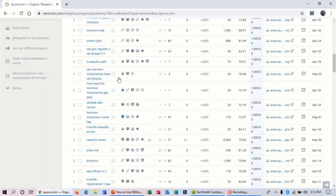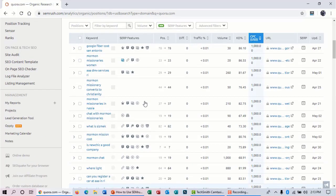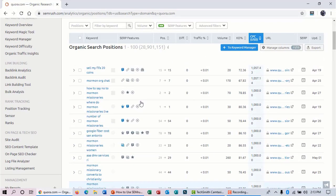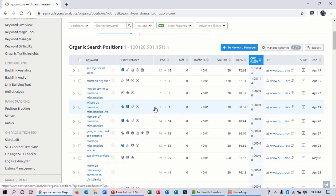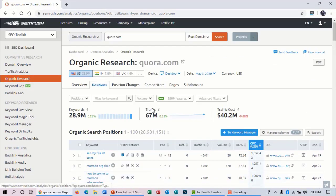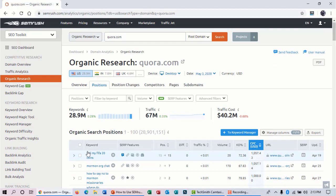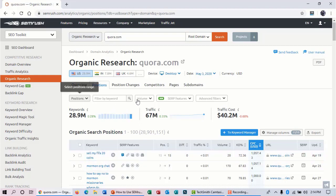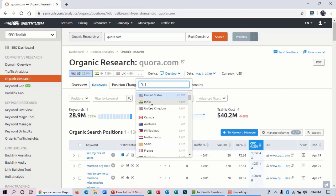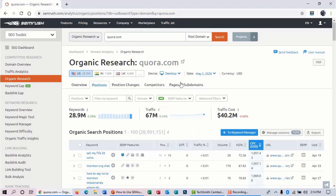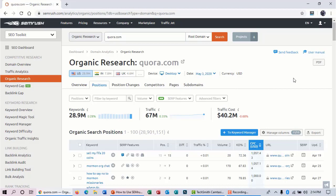Now you can see that these are the keywords this website is ranking for and getting a huge amount of traffic. So let's find some low competition, high volume keywords. Here you can see that the database is United States. You can select your country here. If you are in India, you can select India. And select desktop if you are trying to rank your website on desktop. If you want mobile, then you can click on this.